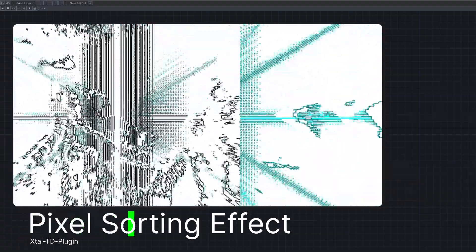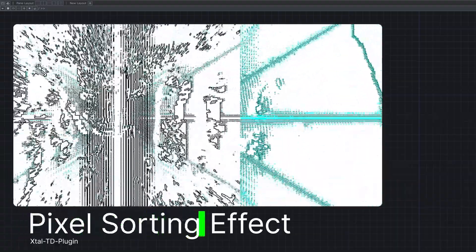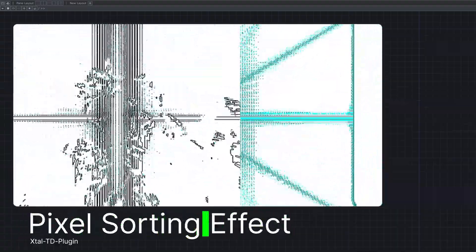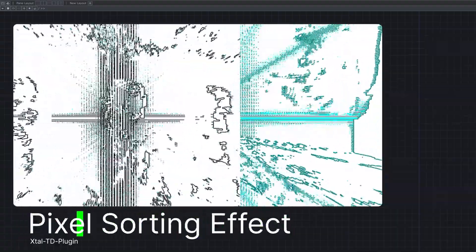Hi, I'm X-Tal. I just made a pixel alignment effect plugin for Touch Designer.